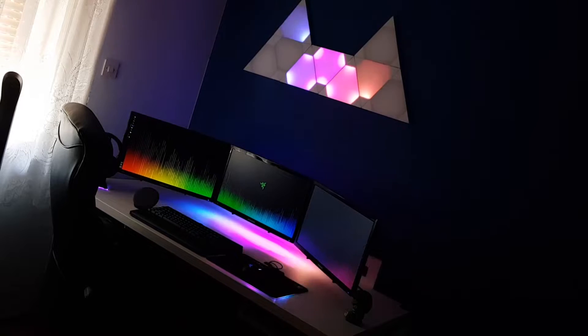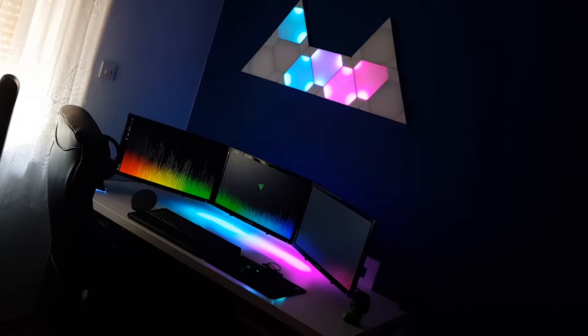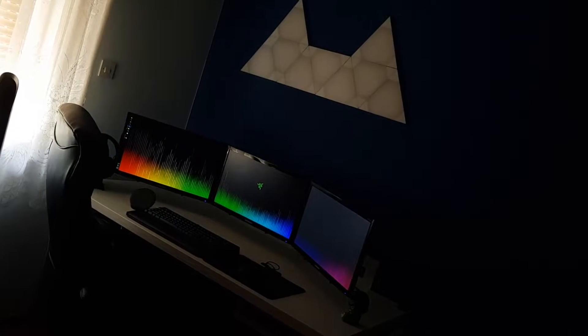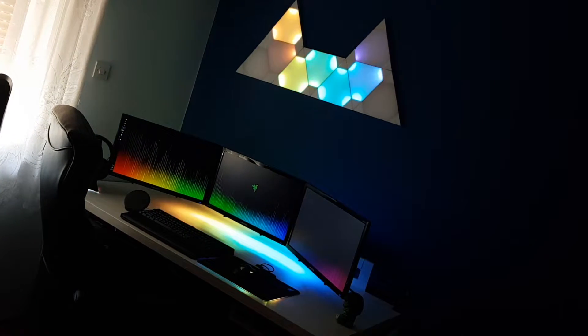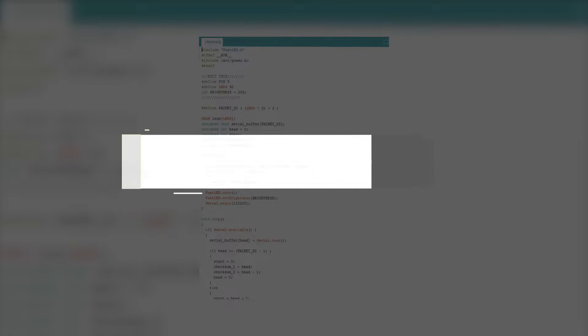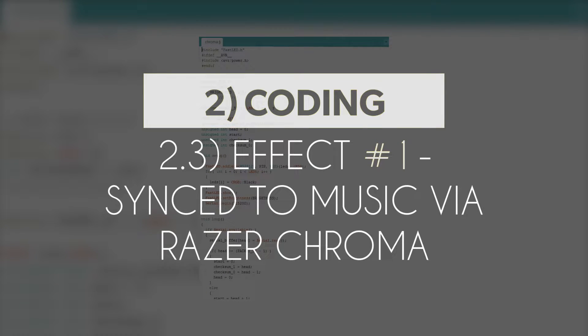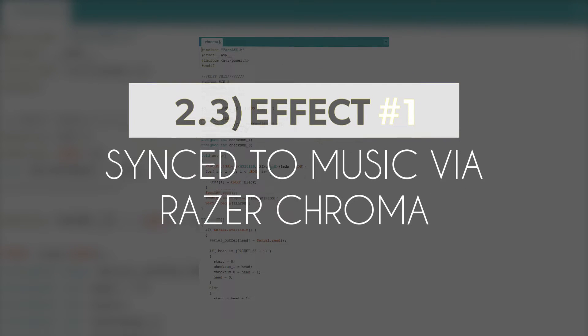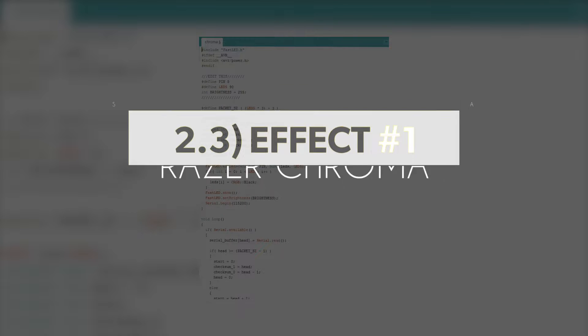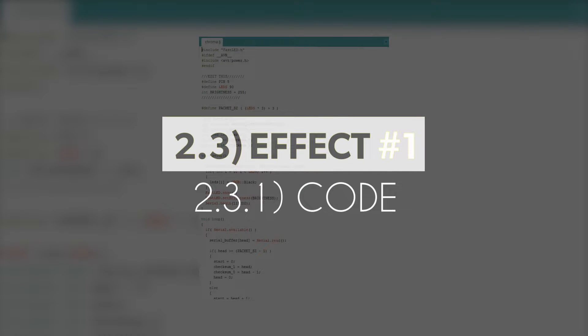All you need to do is upload a code to your Arduino, download the software, and you're ready to go. Keep in mind that this syncs with all of the Razer peripherals, so if you do have Razer, they will also light up to the rhythm of music. If not, you will still have your LED strip working perfectly without any problems.